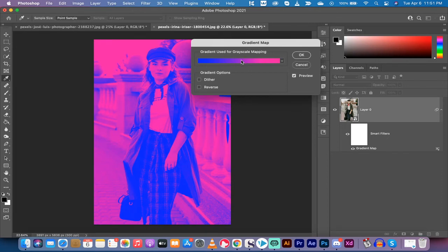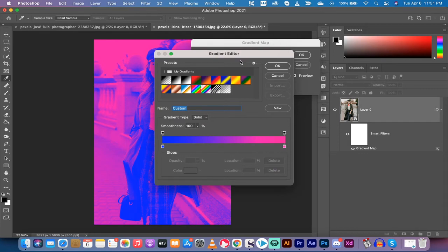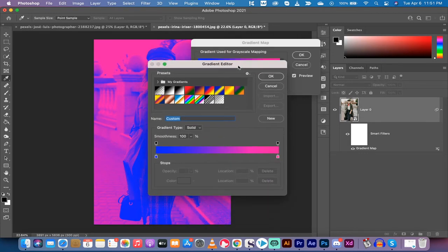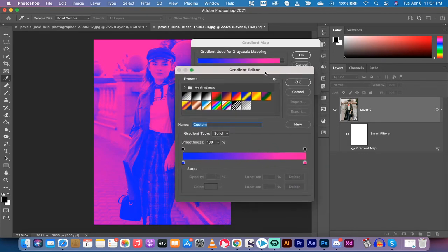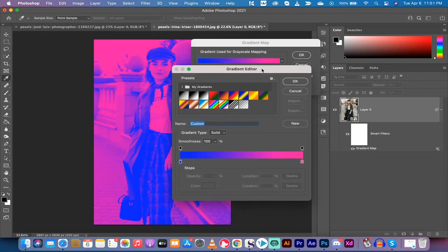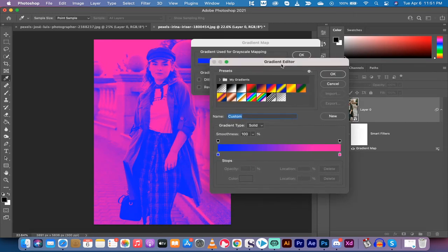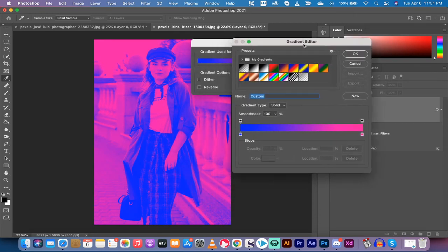Now, if you want to go ahead and make an adjustment, just left click on the edit gradient here. I just left clicked on it anywhere on the line there, the gradient map, and it opens up the gradient editor.